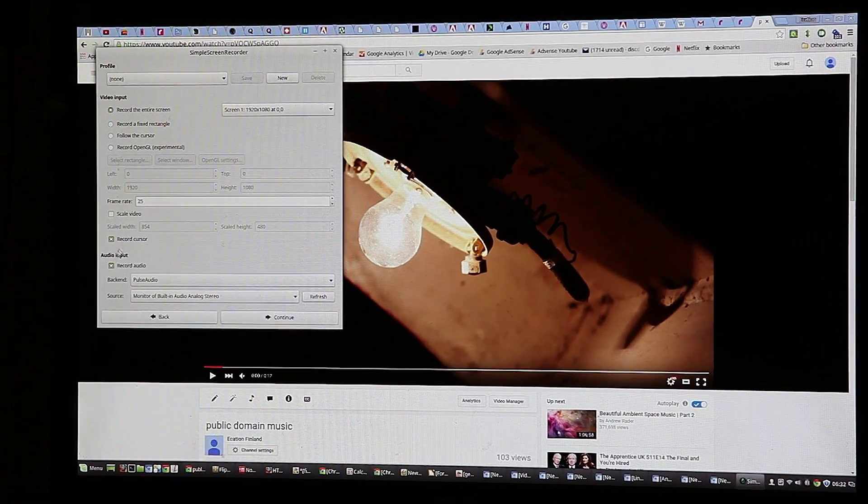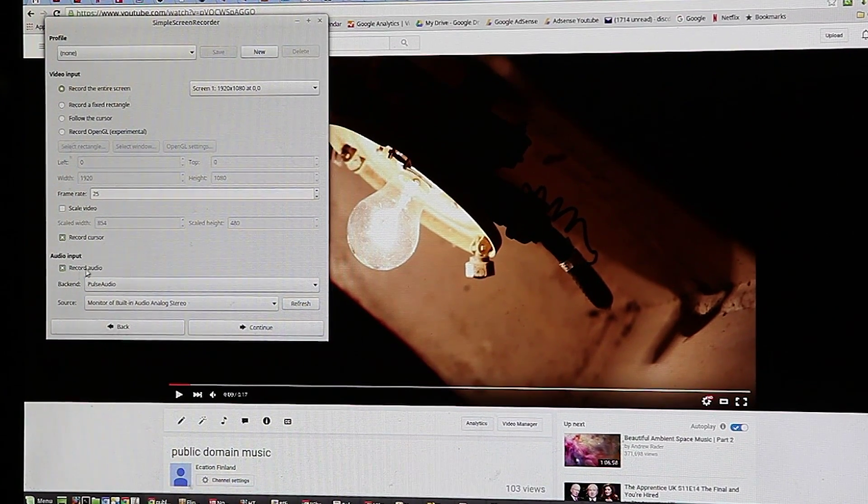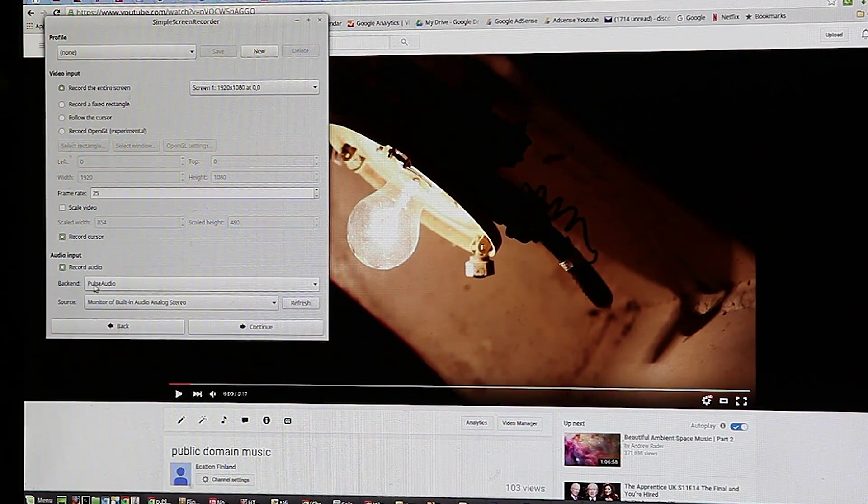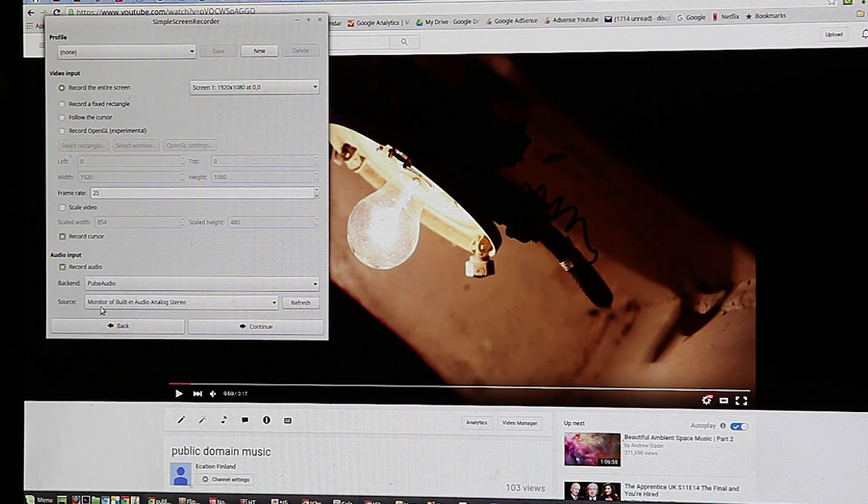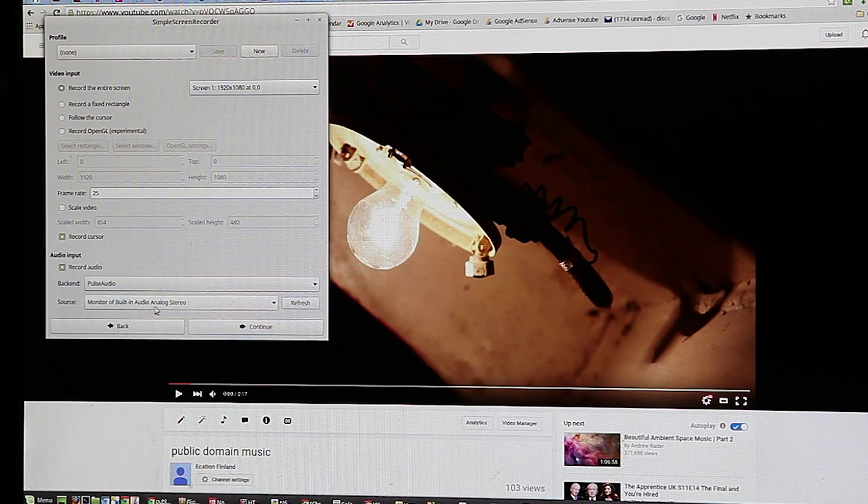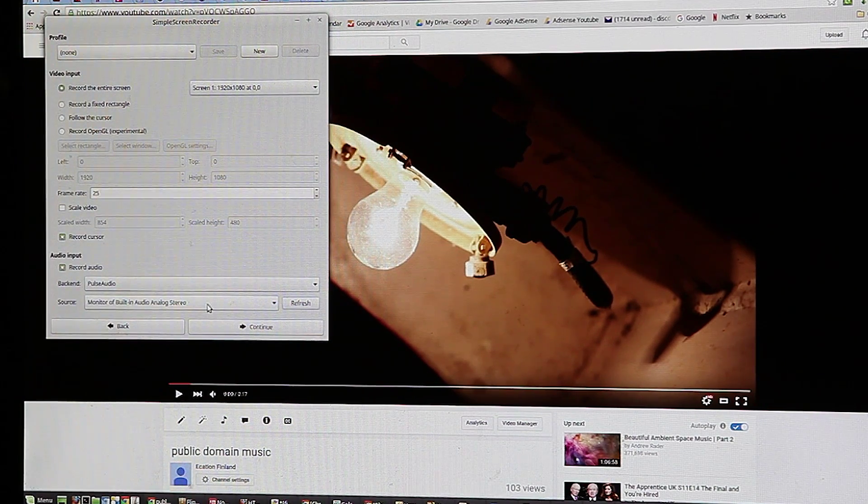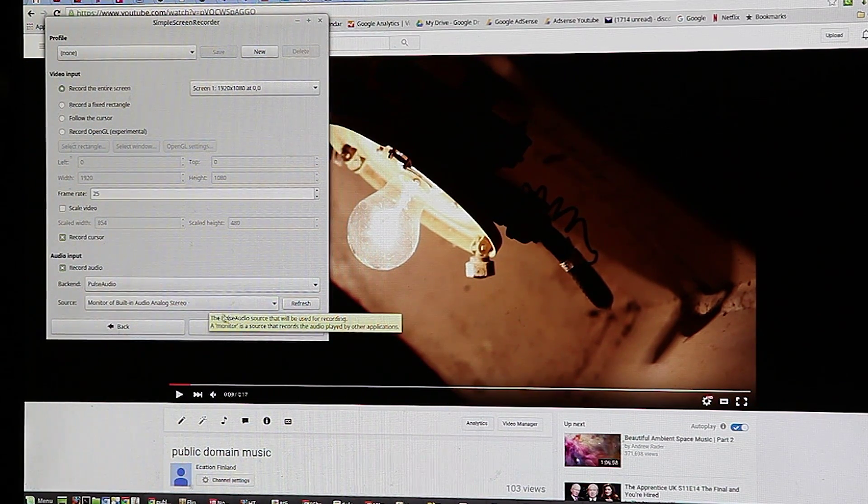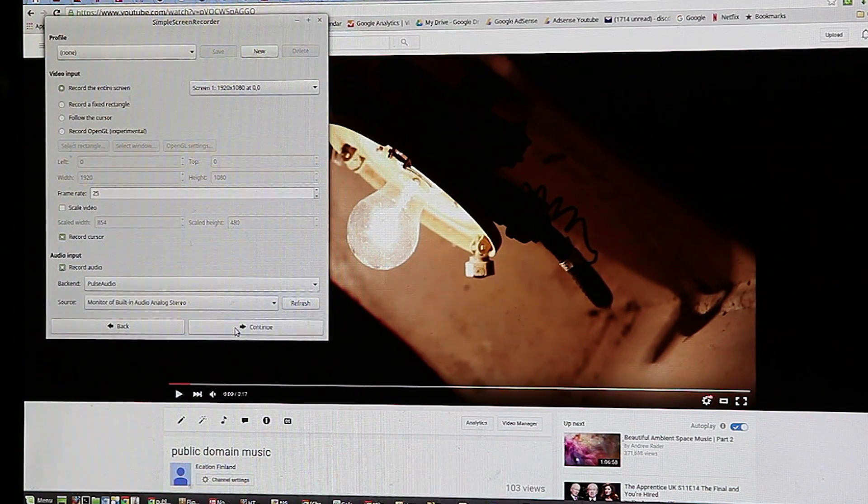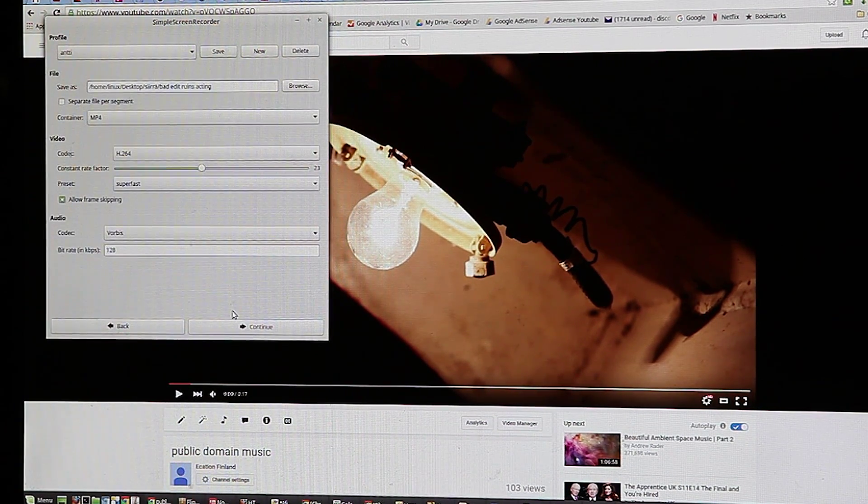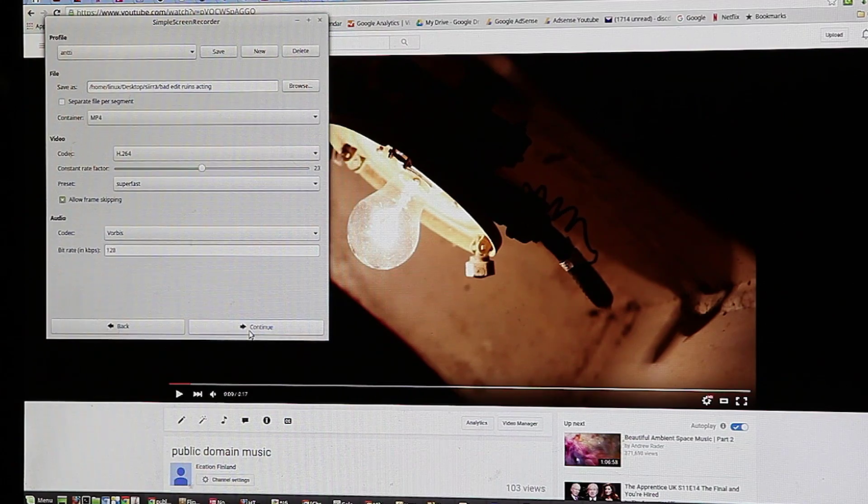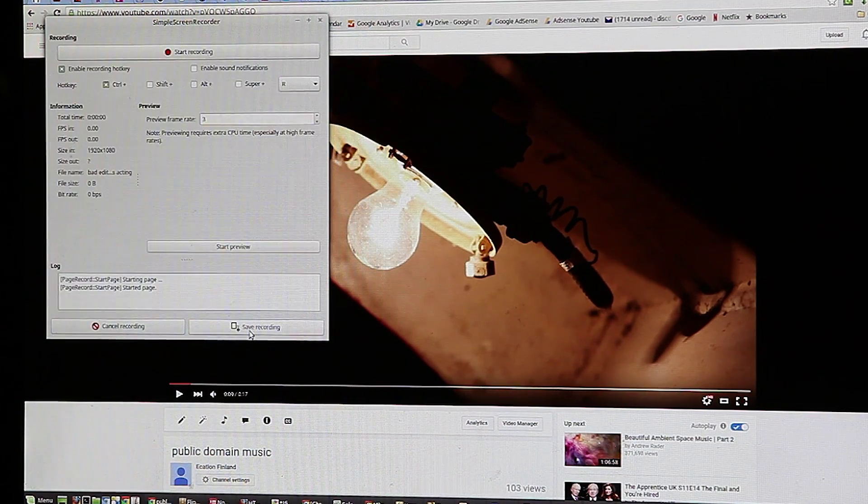Here I had the audio backend set to Pulse Audio and the source set to Monitor of built-in Audio Analog Stereo. You can give it a file name and a location in the next screen. We'll just hit continue for now and start recording.